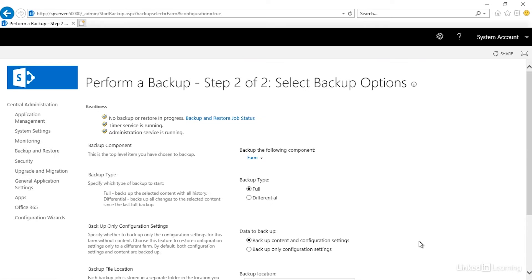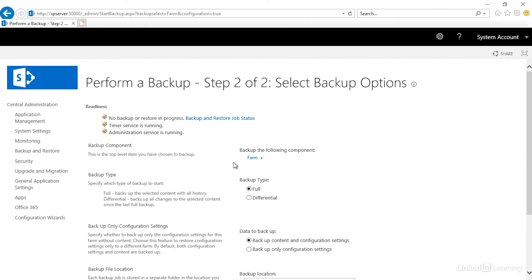Now it takes us to Step 2 of 2, selecting your backup options. So the first thing here is you have your backup component. This is the top-level item you've chosen to back up, the farm.